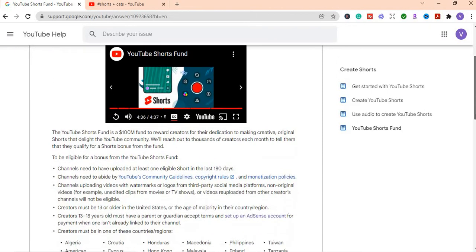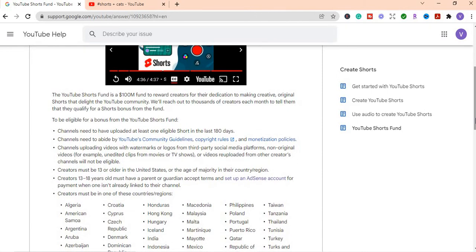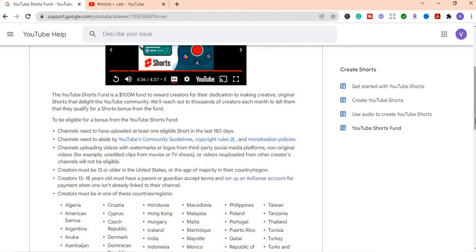So it says for you to be eligible for a bonus from YouTube Shorts fund, the channel need to have uploaded at least one eligible shorts in the last 180 days. Channels need to abide by YouTube's community guide, copyright rules, and monetization policies. Channels uploading videos with watermarks or logos from third-party social media platforms, non-original videos, for example, unedited clips from movies or TV shows, or videos re-uploaded from other creators' channels will not be eligible.